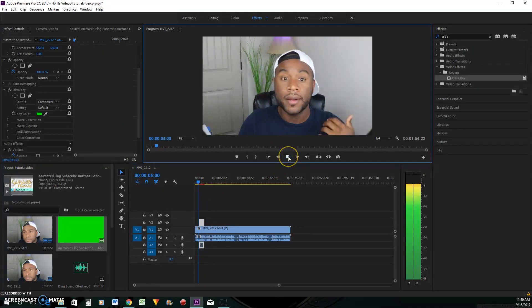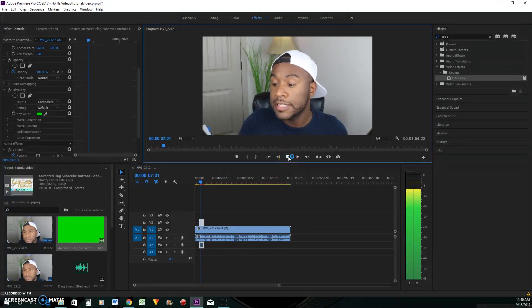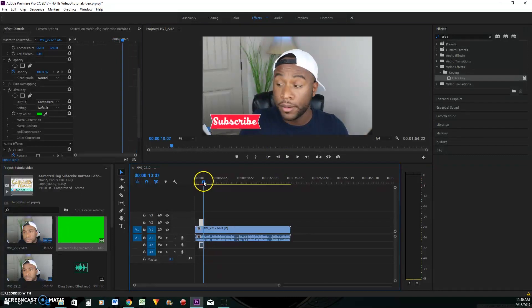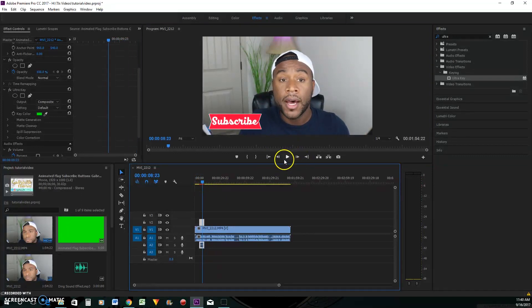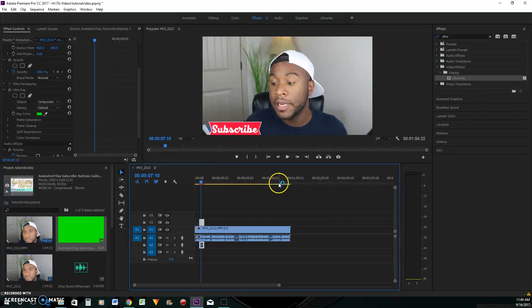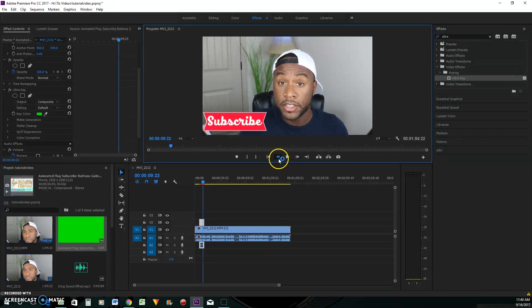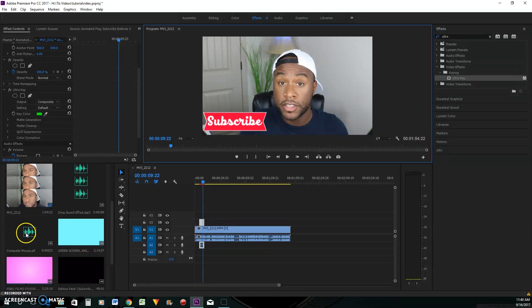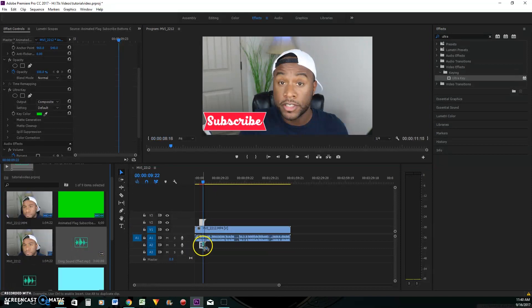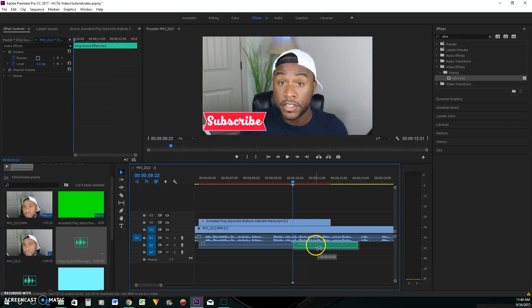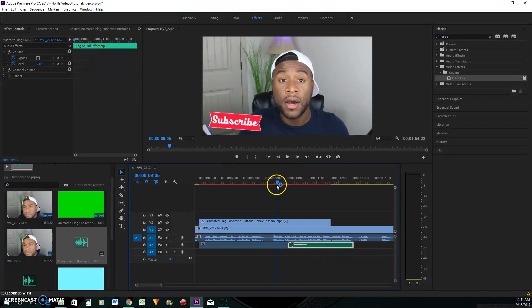Let's look at the result. I'll turn myself down so you can hear it. You see when the flag comes out and gets to the outermost part, I add a ding there — my ding sound effect. You can zoom in really close and see where that ding starts and move it back if needed. Let's look at what that looks like.